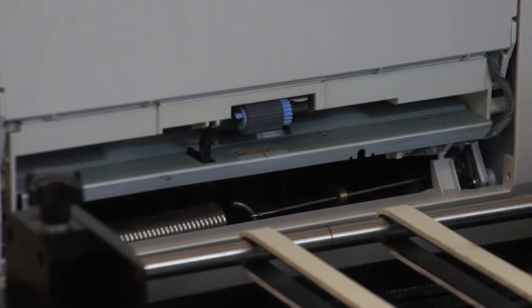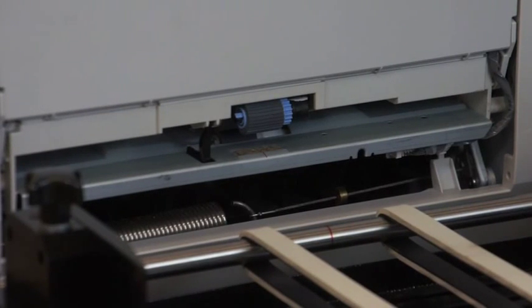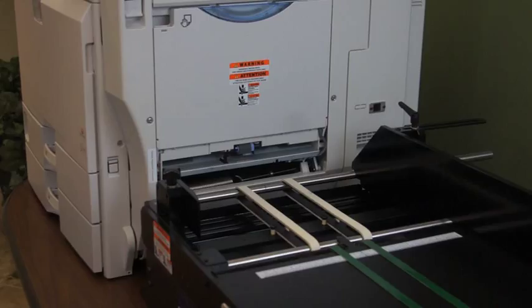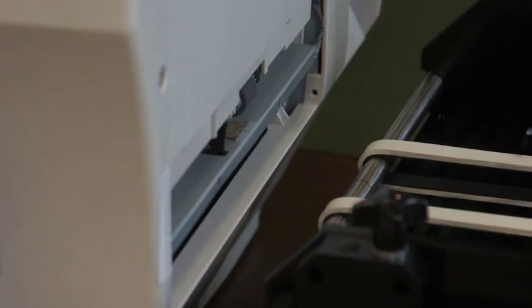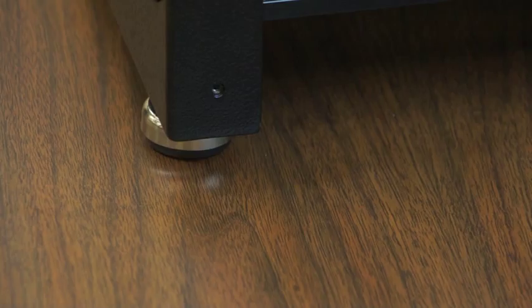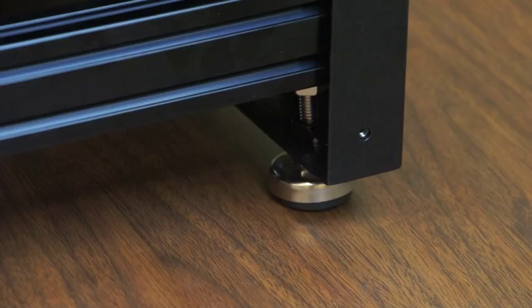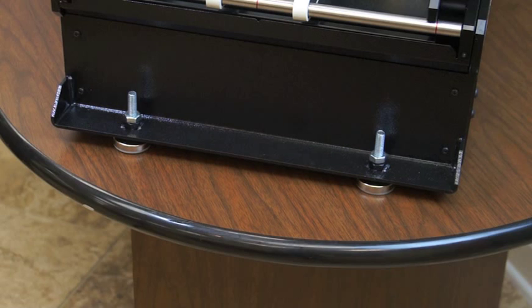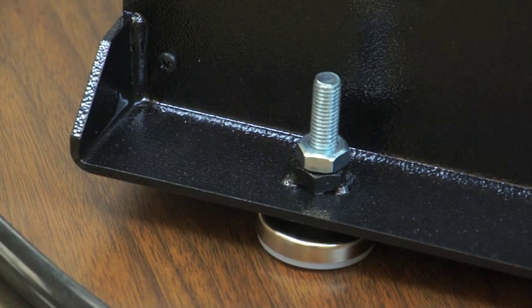You'll position the Enterprise SL Feeder on the table aligned with the right side of the Imprecia. Proper alignment of the Enterprise SL with the multi-purpose input of the Imprecia is very important. The height of the feeder must be adjusted level with the multi-purpose input. Four leveling feet on the Enterprise SL are provided for this.